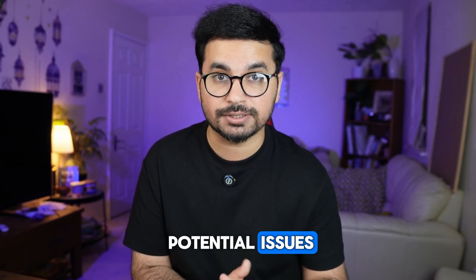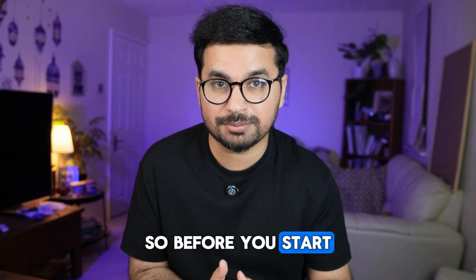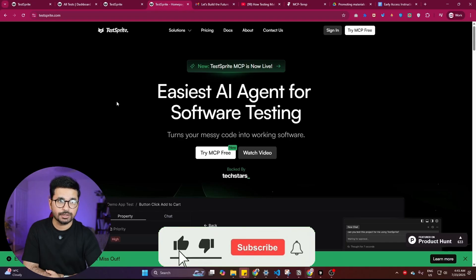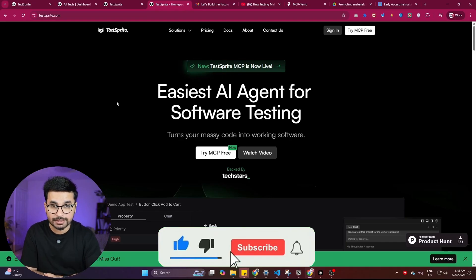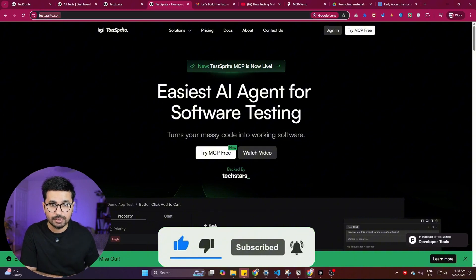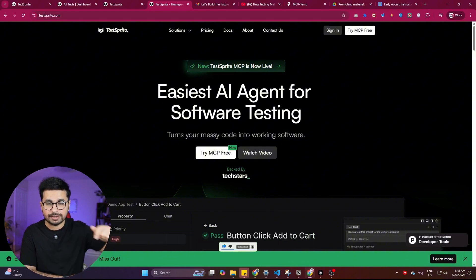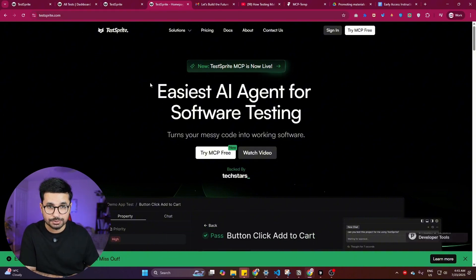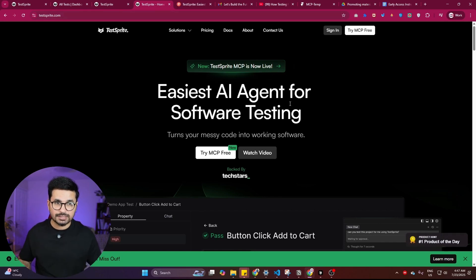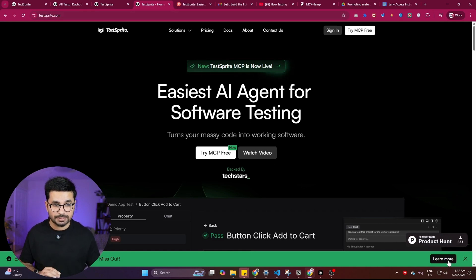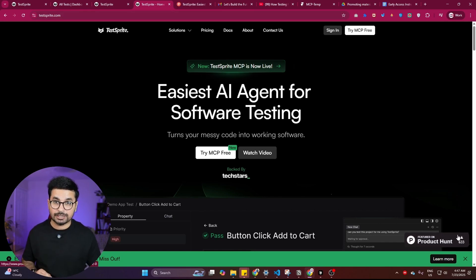Before you start, please subscribe to this YouTube channel and click the like button. To start using Test Sprite, go to testsprite.com — you can find the link in the description. There's one more thing I need to mention here about the Test Sprite website.